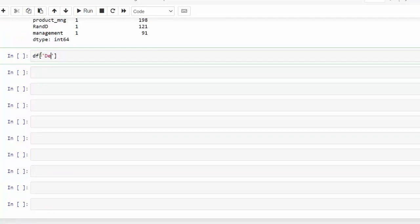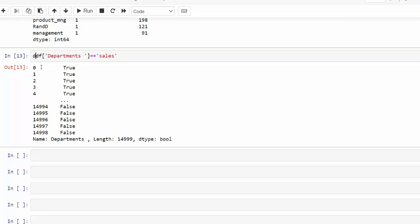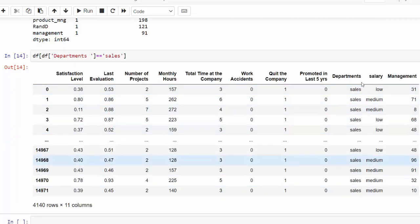departments equals sales. This is what we call a mask. So you can see it says choose true and false for everything that sales. But if I only want to bring in that data frame, I would encapsulate that condition into brackets. And if I run this, now we can see we are only bringing in sales.